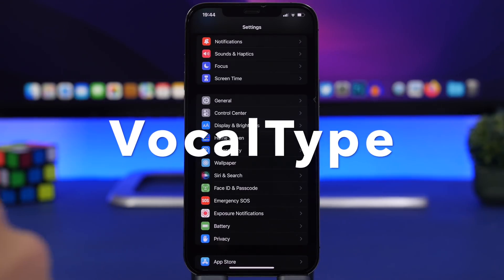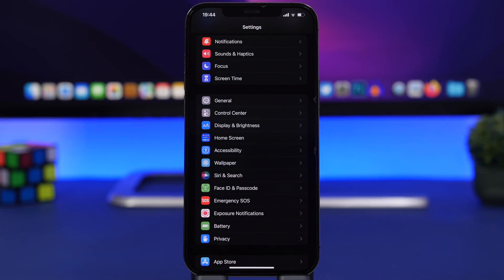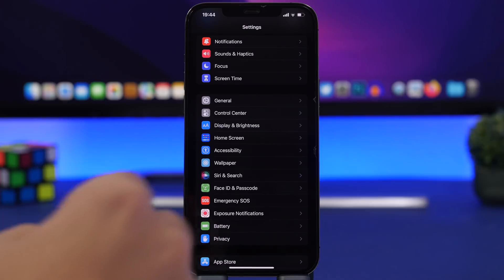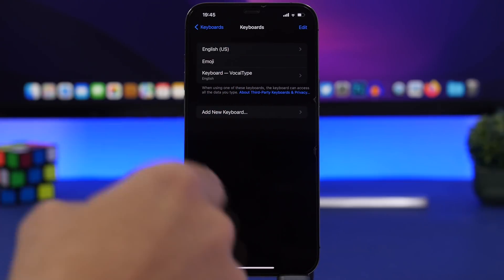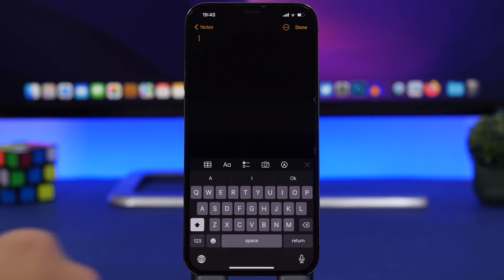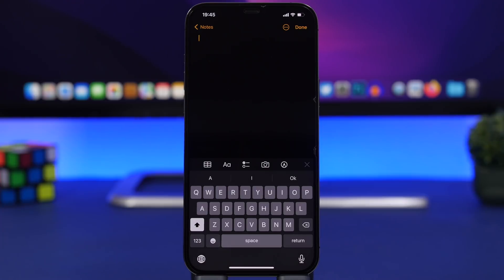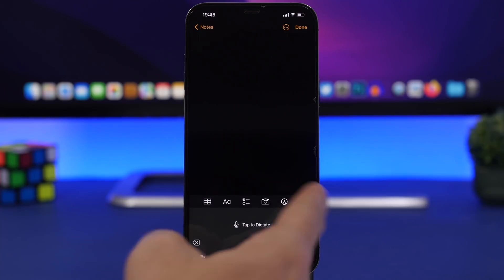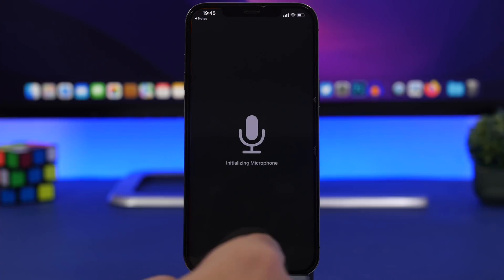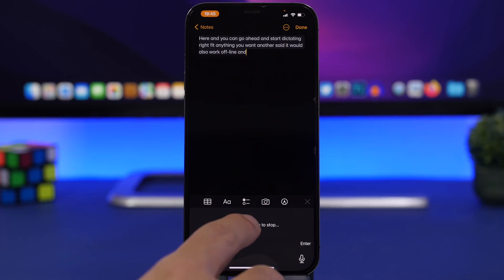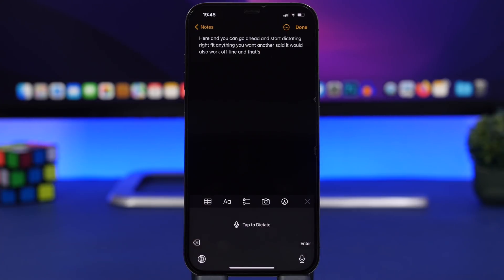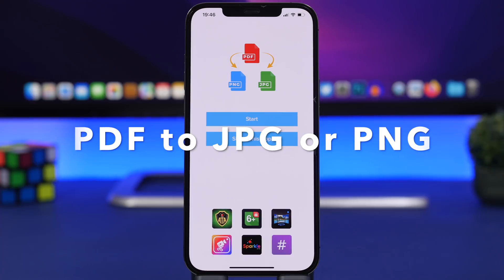Next up is Vocal Type, a keyboard app that adds a new keyboard to iOS — but it's actually a dictation button. After installing, go to General, then Keyboards, and add Vocal Type. The key feature is that it works offline. When you want to dictate, tap the globe button, switch to this keyboard, tap the button, and start dictating anything you want. It works offline, which is really great. Tap to stop and it works really smoothly.